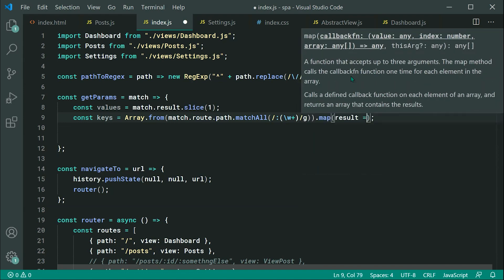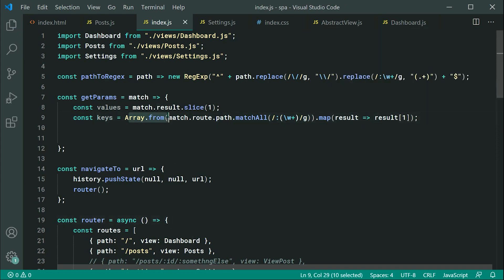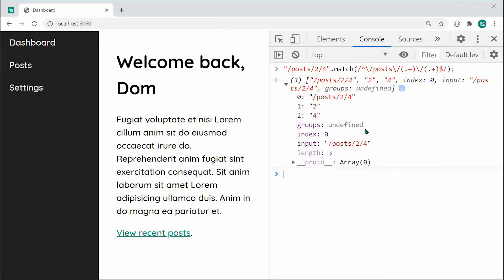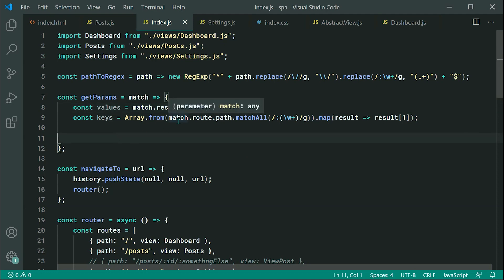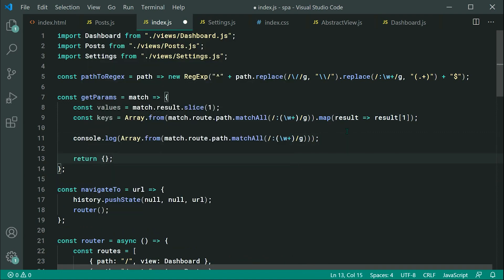It's a bit confusing what's actually going on, but this Array.from is going to take the result from matchAll, which is actually an iterator, grab it into an array, and the array is going to have essentially a new entry for each match. So let's actually log out what the result of matchAll is for a bit more clarity — console.log then Array.from — and see the results.